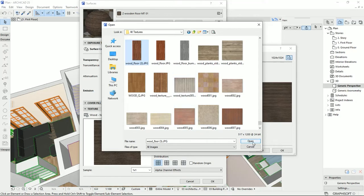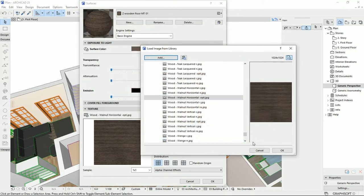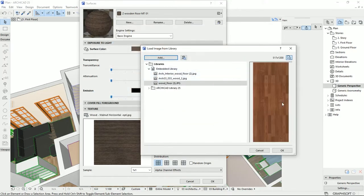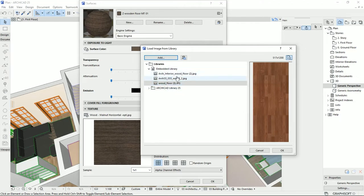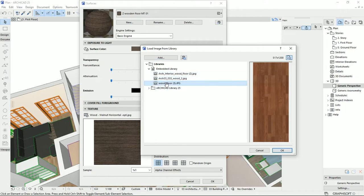For example, I would like to import this one. Then I hit open. Then the new texture will be added to embedded library automatically, and these are the two other textures that I added previously. So I'm going to select the imported texture, and then I'm going to hit okay.